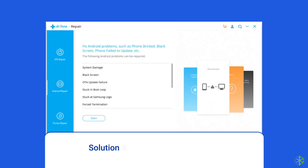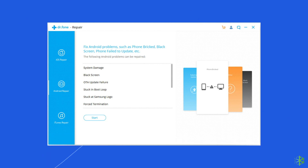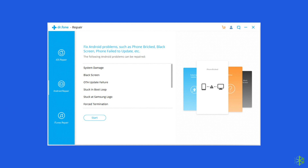Solution 8: Use an Android repair tool. If the camera app is crashing or not responding on your Android, you can use an Android repair tool. It can fix many Android system errors and issues, like the phone being stuck in a boot loop, update failure issues, and many more. If you want to try this software, click on the link given in the description box below.